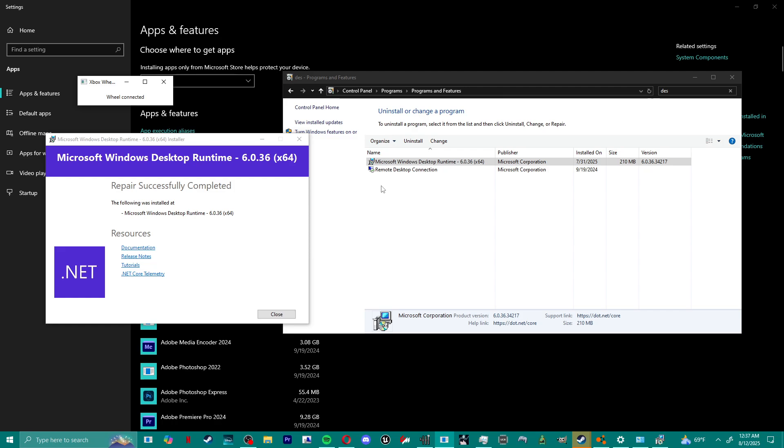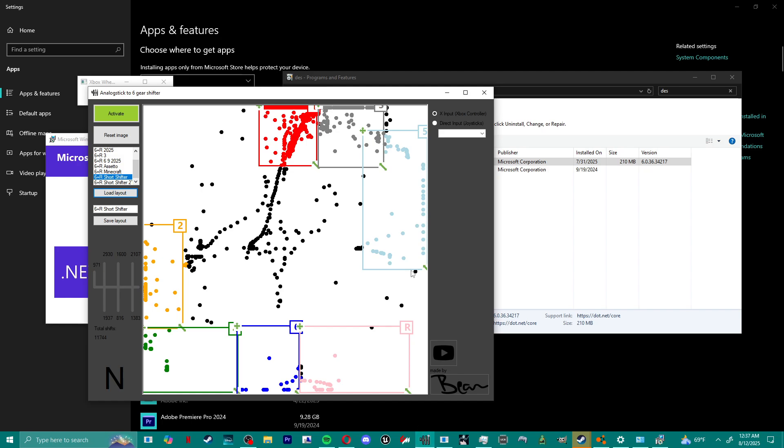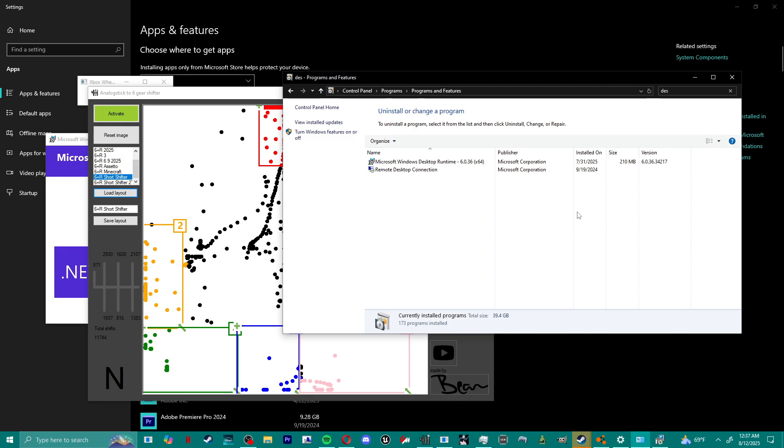But basically what was happening was I was trying to open wheel compatibility and it wouldn't open. This is after I closed the task because I'm using my shifter, and I had to unplug my wheel to try to get it to disconnect.